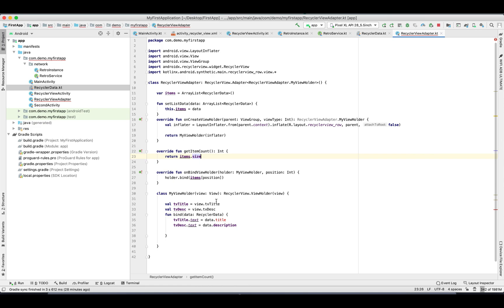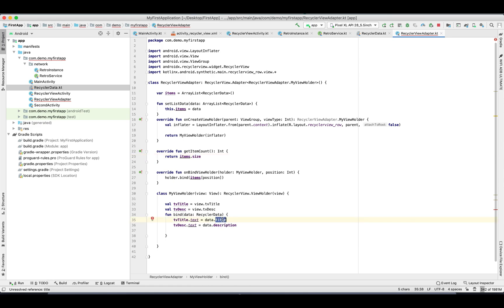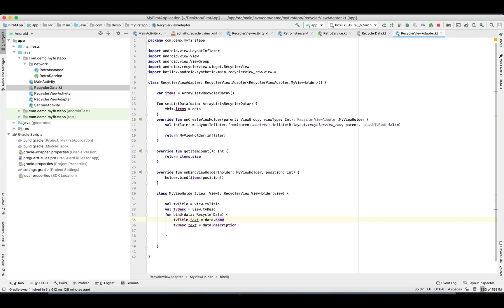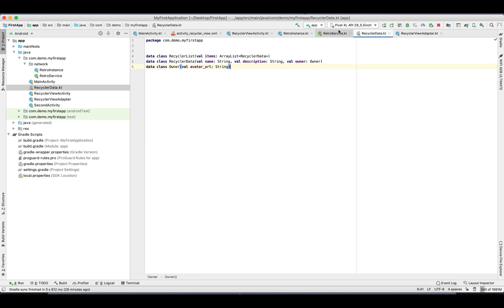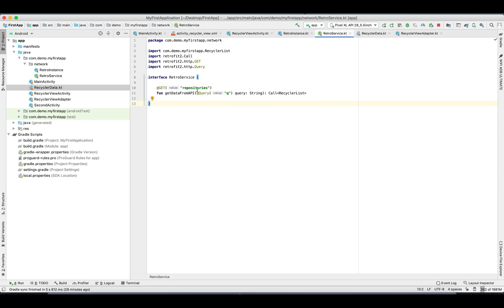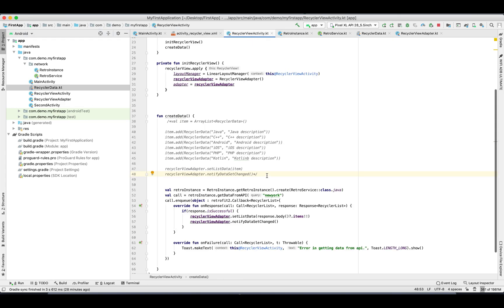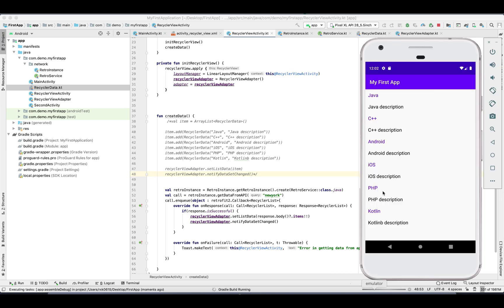We need to change our adapter since we changed our data class — this is going to use 'name' and description will remain the same. Looks good. We commented out the static data and now this function is going to download the data from the API. Let's run the application and see how it looks. We are able to hit the API successfully, get the data, and display it on the RecyclerView.